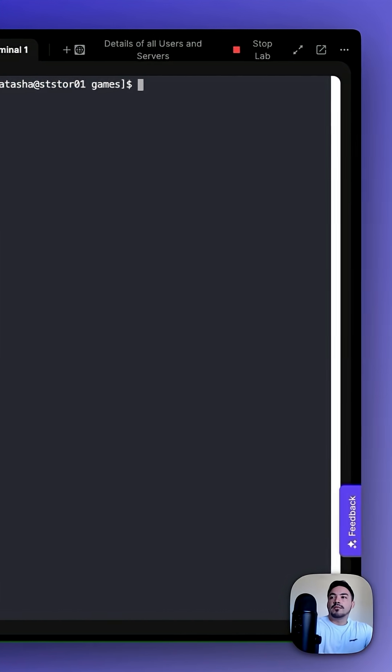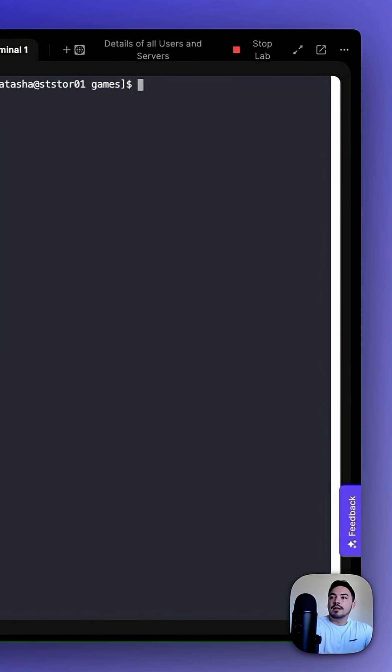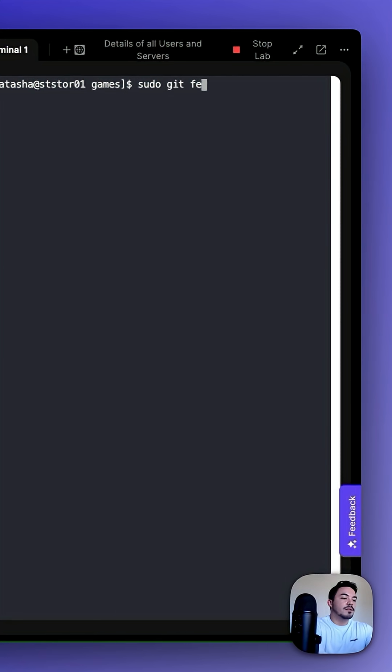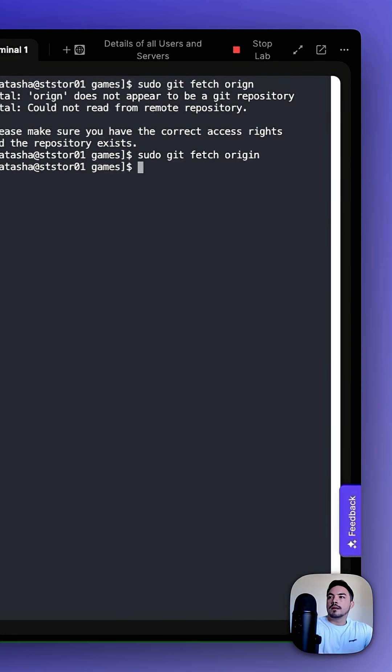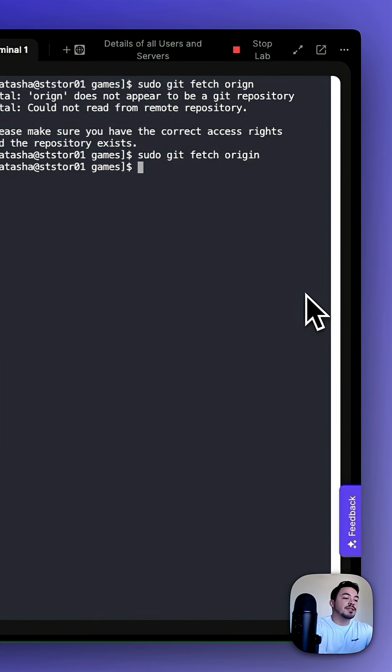Once in the games directory, we want to git fetch the origin. So we're going to do sudo git fetch origin, and then sudo git rebase origin/master.